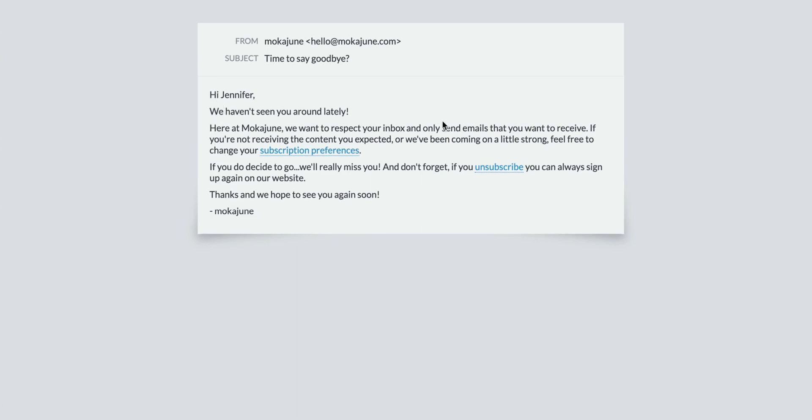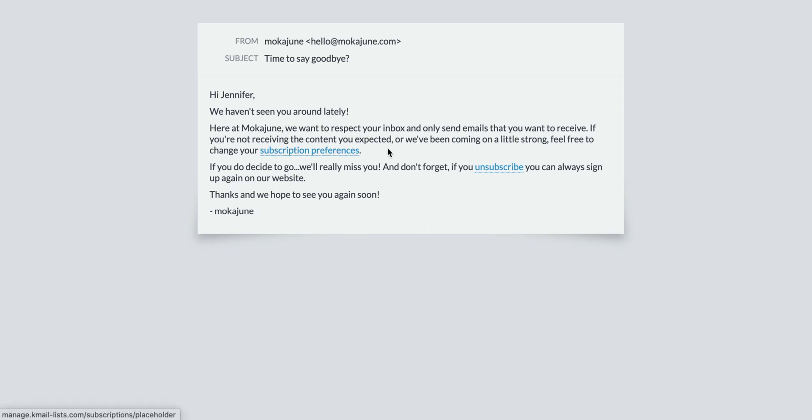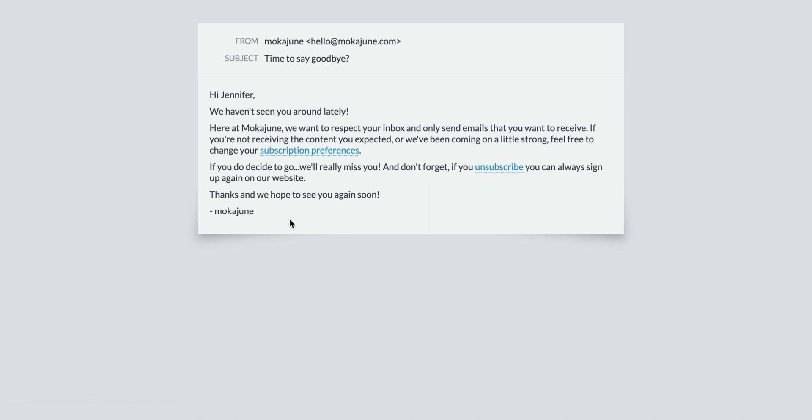These are things you can test, maybe later you're going to add your logo at the top or other things, but when you first get it started, I'll keep it in text form. So let's read this really quick. Hi, Jennifer. We haven't seen you around lately here at MochaJoon. We want to respect your inbox and only send emails you want to receive. If you no longer want to receive the content you expected, feel free to change your subscription preferences. If you don't have this set up, I would take this out because then if you don't have different monthly emails or weekly email options, take that out. It's not going to serve anyone well. I would move on to the second paragraph. So if you do decide to go, we'll miss you. And don't forget if you unsubscribe, you can always sign up again later. So that's what I would do is just give them that unsubscribe link if I don't have any preference options and then that's it.